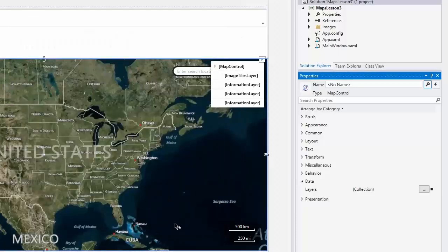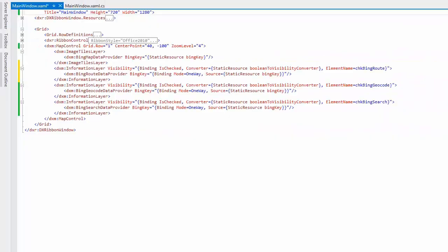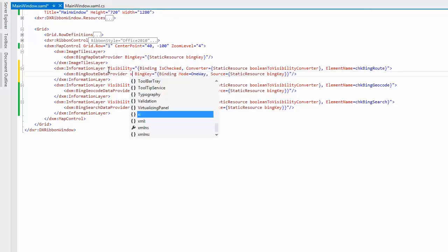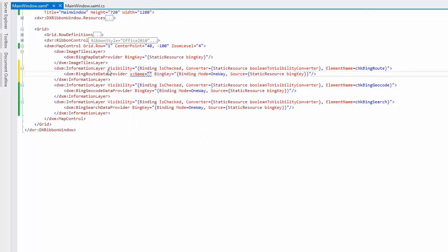Let's switch to XAML. Set the name of the Bing root data provider to root provider to have access to this provider from the code behind.